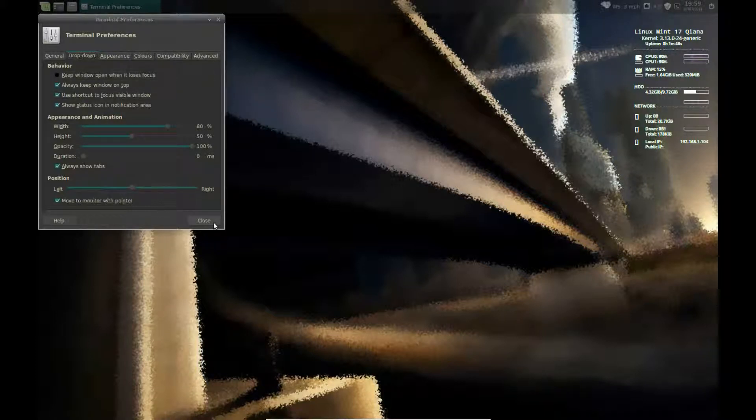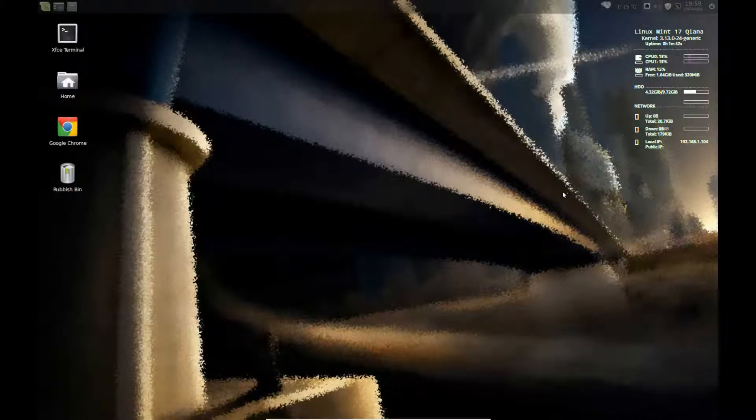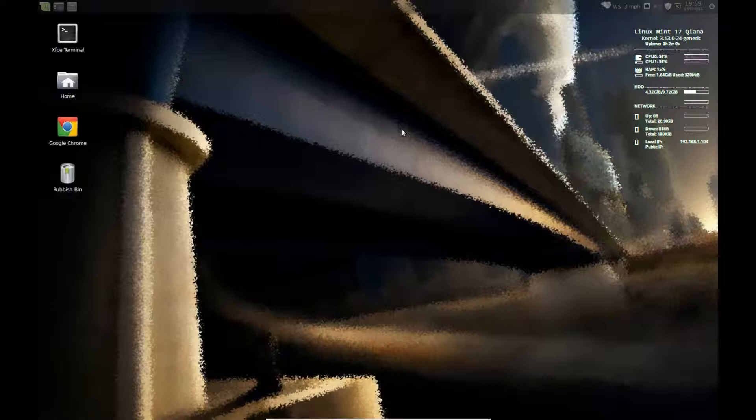So that's how to activate the drop-down terminal in Mint XFCE. OK. If you're not using Mint you may have to install the XFCE4-Terminal via Synaptic.